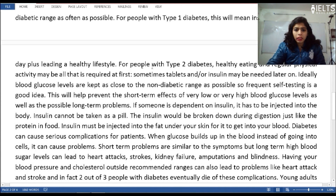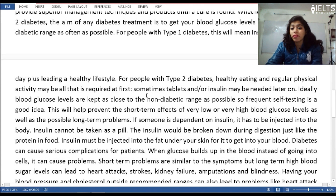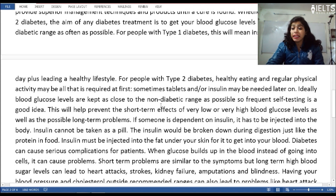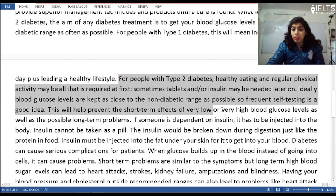The passage says: 'For people with type 2 diabetes, healthy eating and regular fitness activity may all be required at first. Sometimes tablets or insulin may be needed later on. Ideally, blood glucose levels are kept as close to the non-diabetic range as possible. So frequent self-testing is a good idea.'